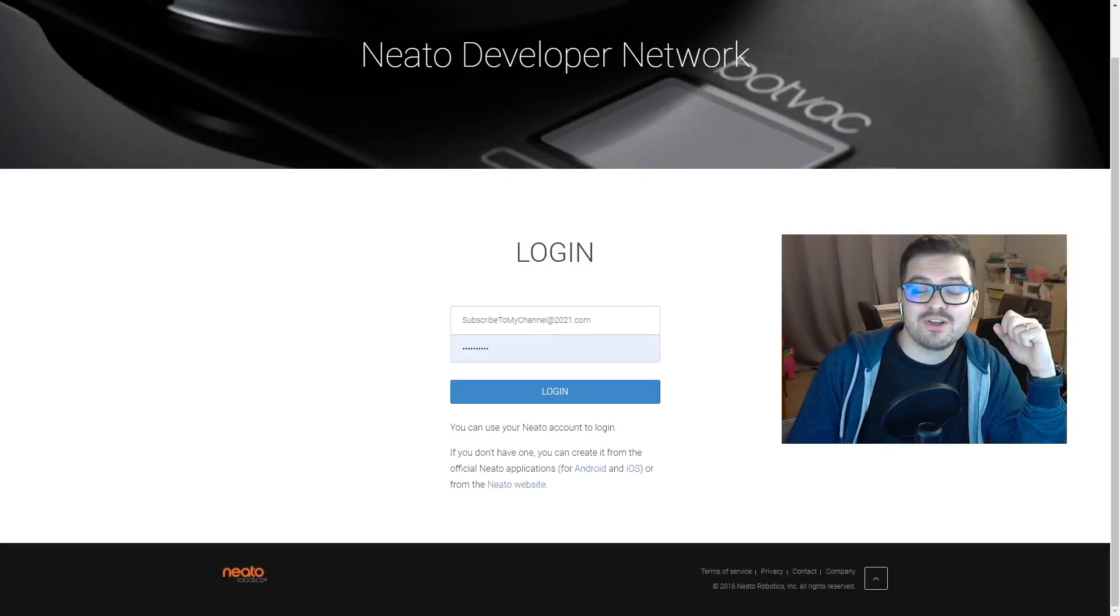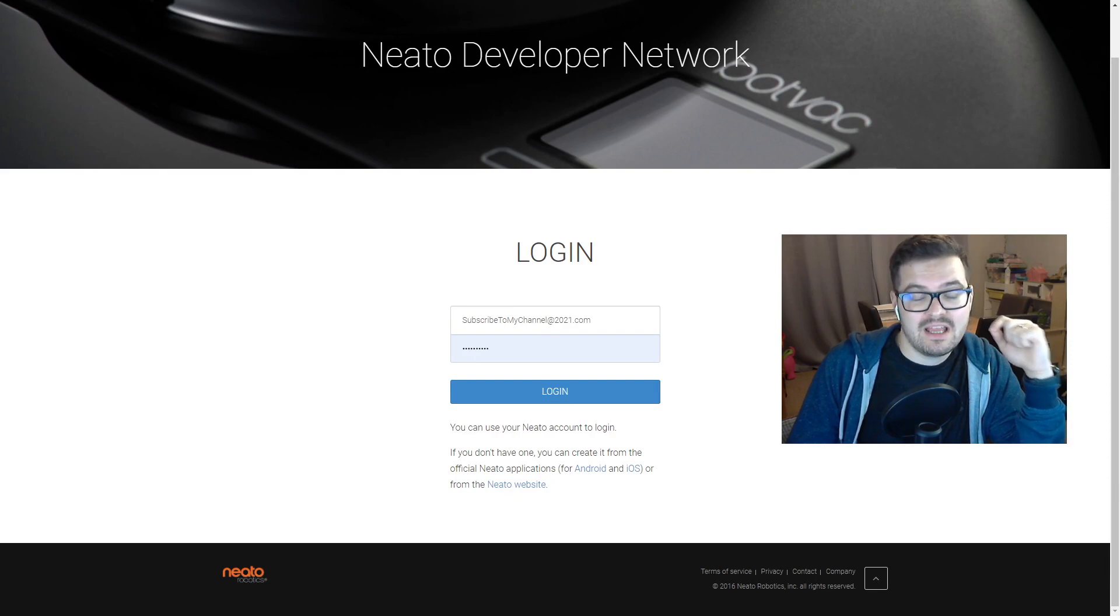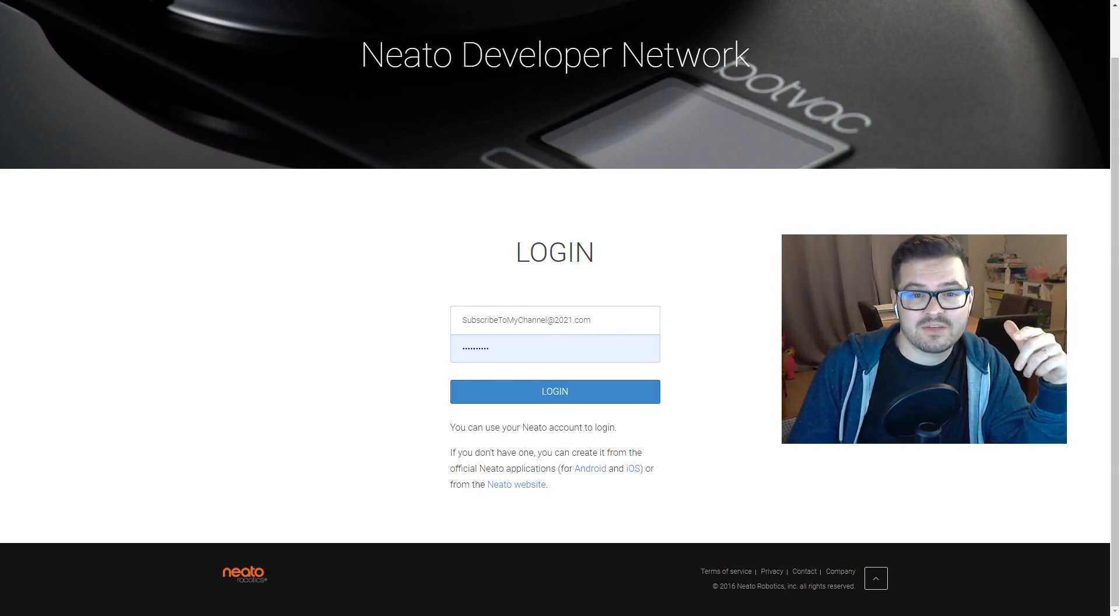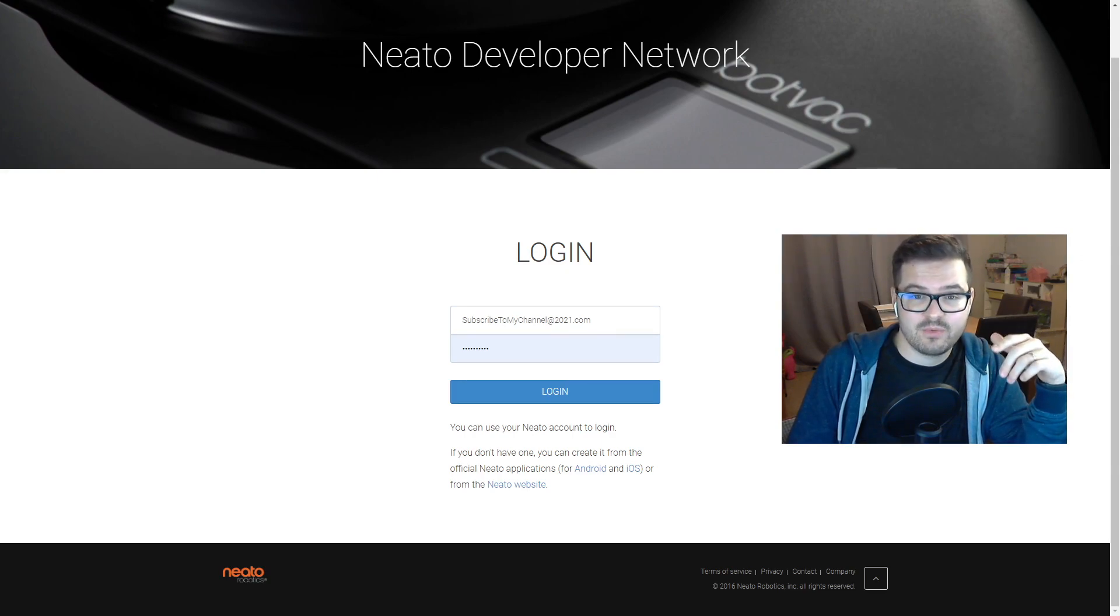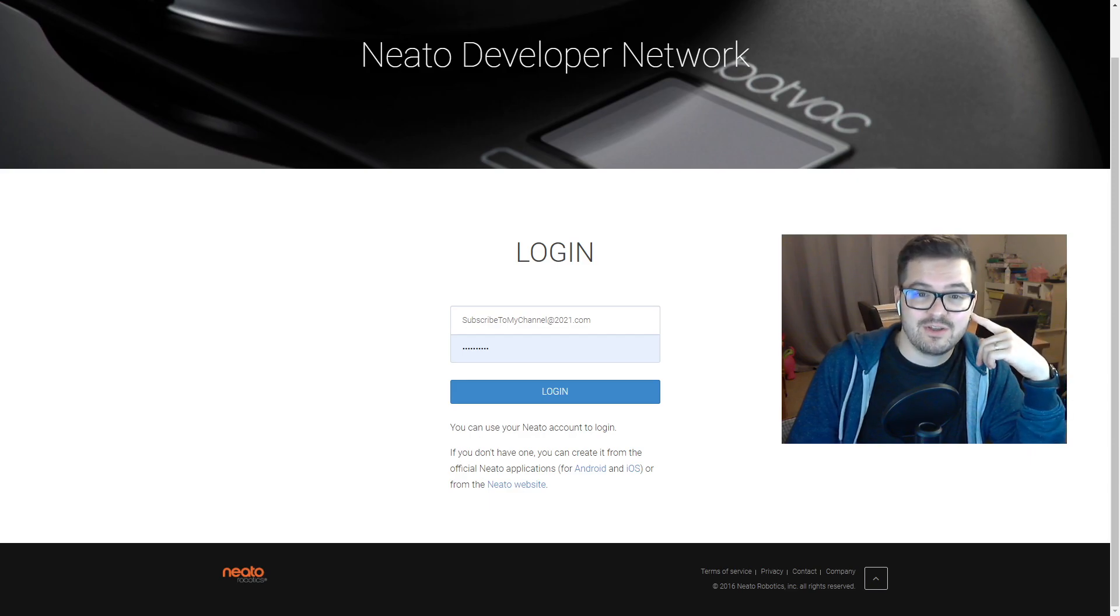So first of all, we're going to need to visit the NITO developer website. Here you can log in with your current NITO username and password. Now this username and password is just the password you use to log into the NITO app in order to first register your NITO vacuum.